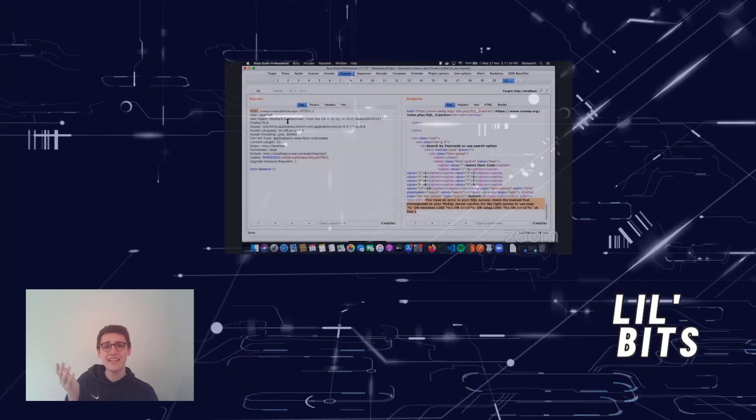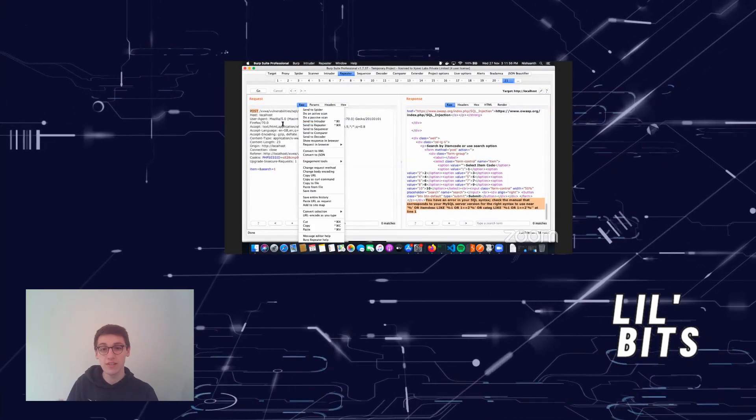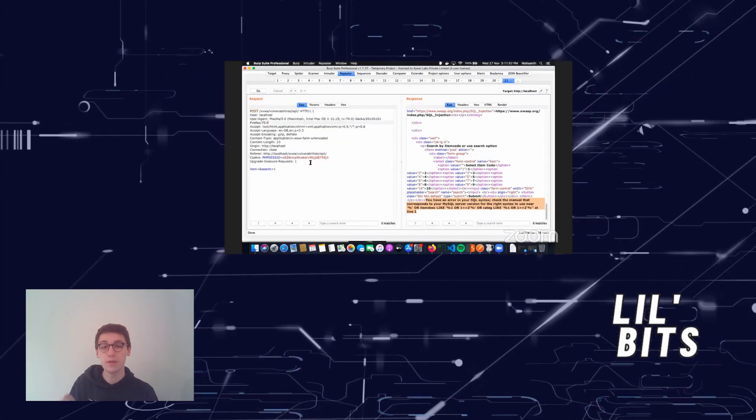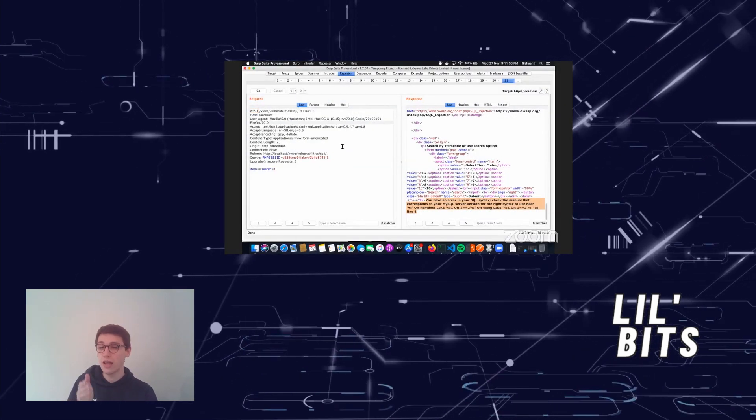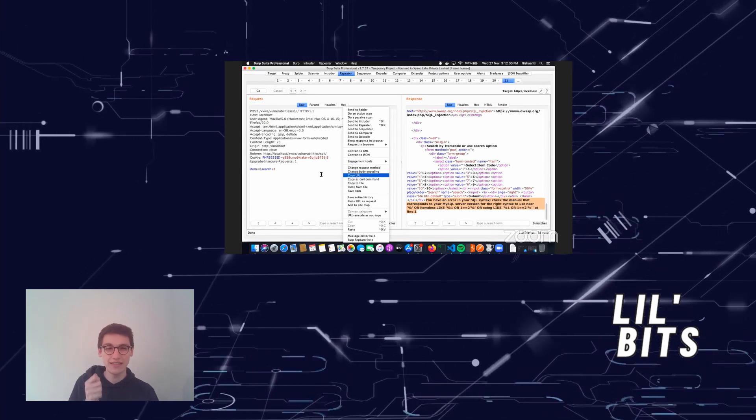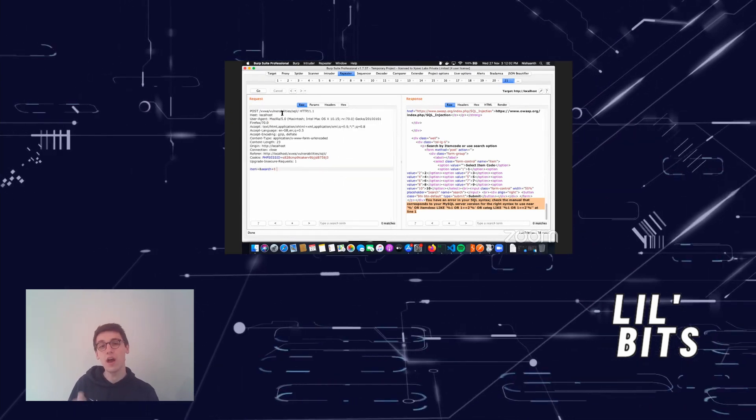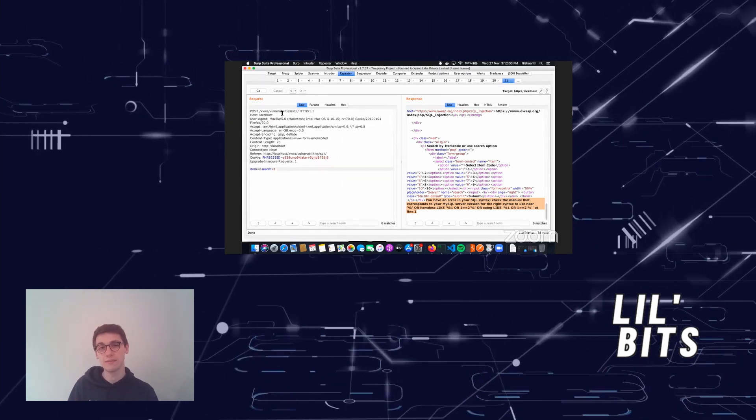This shows how easy an SQL injection that is inserted as a user's input could allow attackers to gain access to a database without being authenticated.